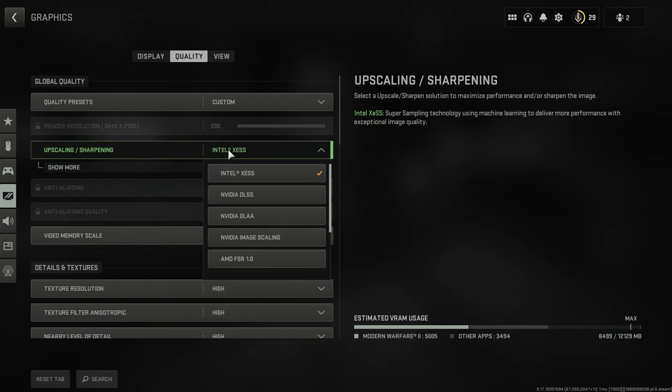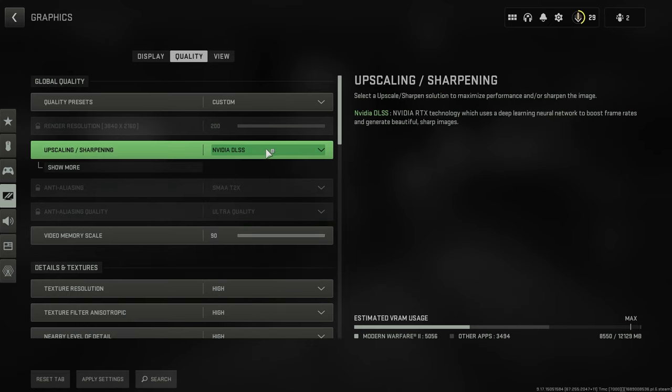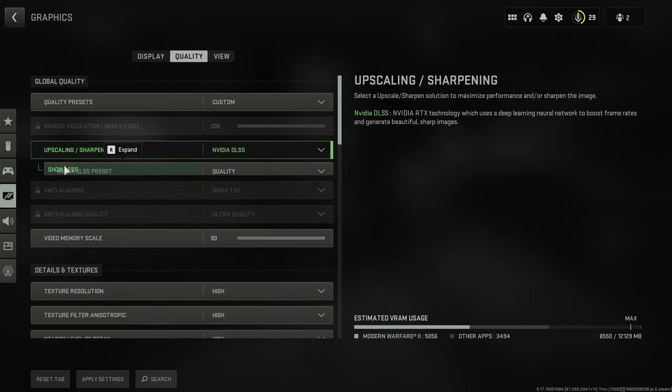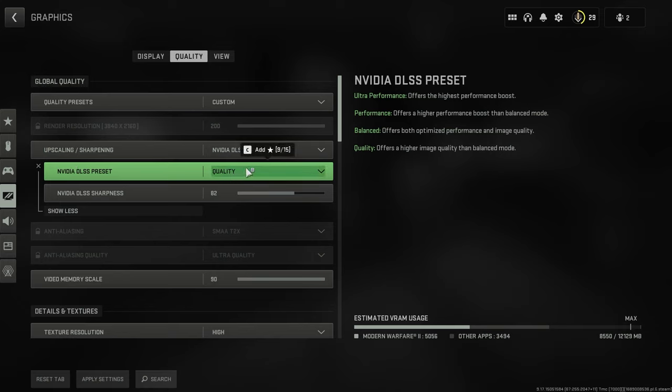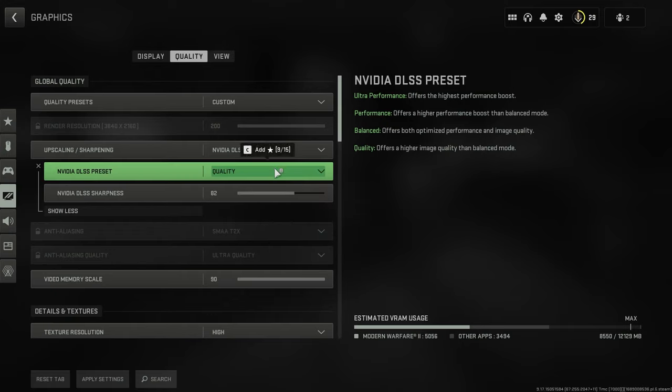So if we drop this down, here we can see NVIDIA DLSS. What we want to do is select this one. We click show more under here and we can also change the preset. As you can see, there's four different options and you can read through these now and basically choose which one suits you the best and select that.